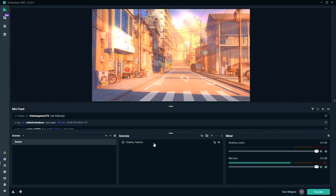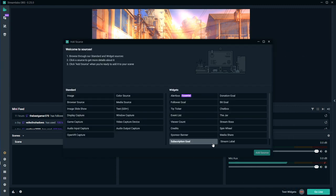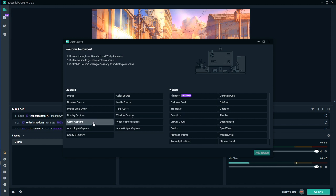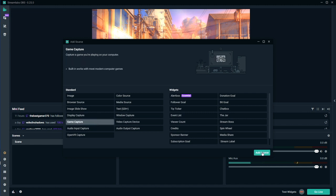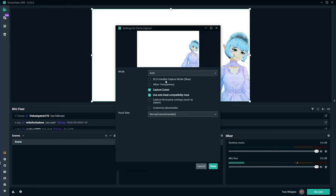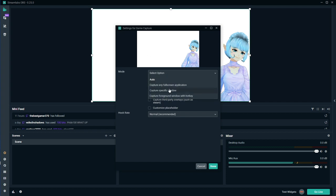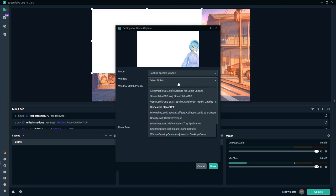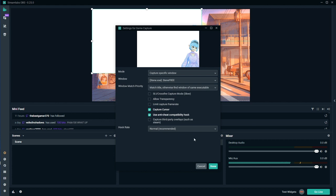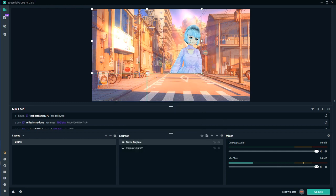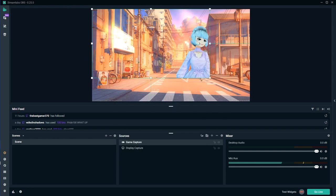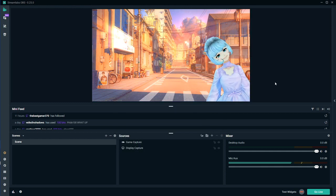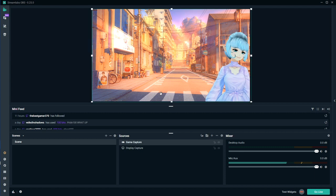So you are going to hop into Streamlabs OBS, you're going to go into your sources, click the plus, go to game capture, add source. You're going to capture a specific window, and in window, select whatever program you're using. I'm using 13, and the most important part here is the checkbox, checkmark this box, allow transparency. Great, now I have my VTuber here, I can go ahead and expand that, and now she is on top of whatever is in the background here.